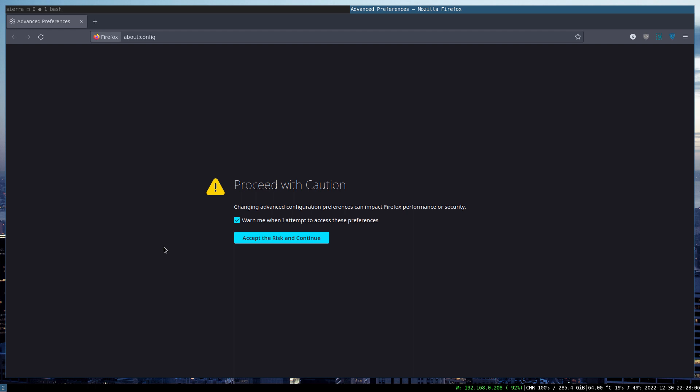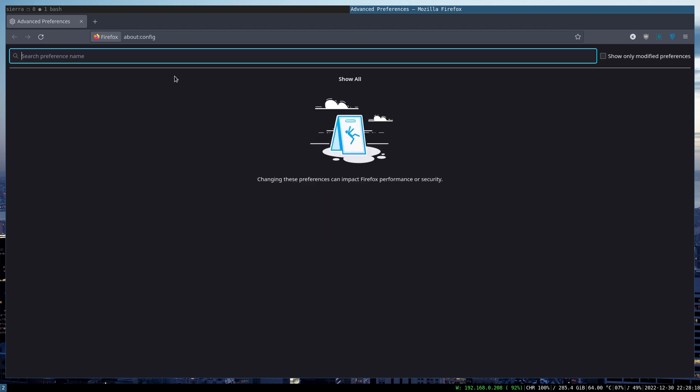But no worries, you can significantly improve the Firefox performance on OpenBSD, in my opinion, with just a couple of simple steps. So the first step is to go to about:config, accept the risk, and then enable a couple of flags.